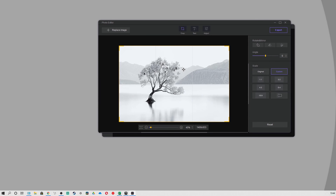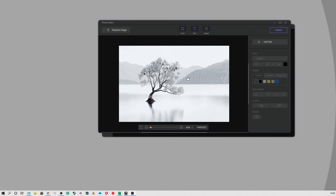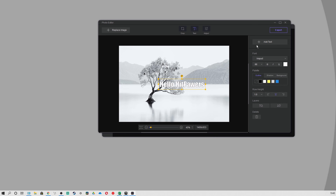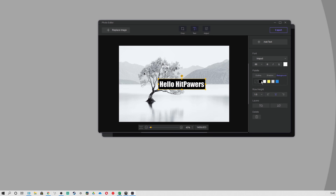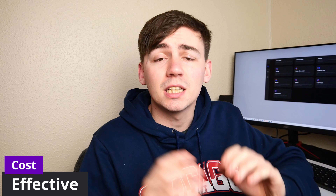What really surprised me is that it also has a photo editor. You can use this to crop, adjust, and even add text to images. You can even create your own memes.